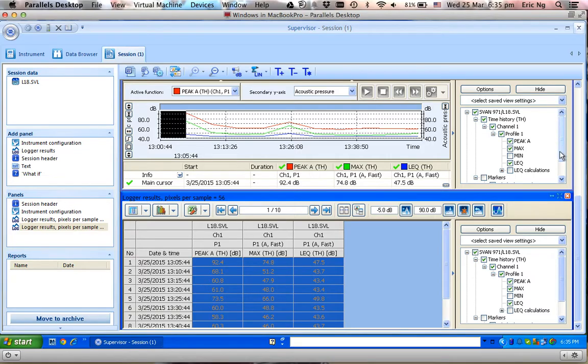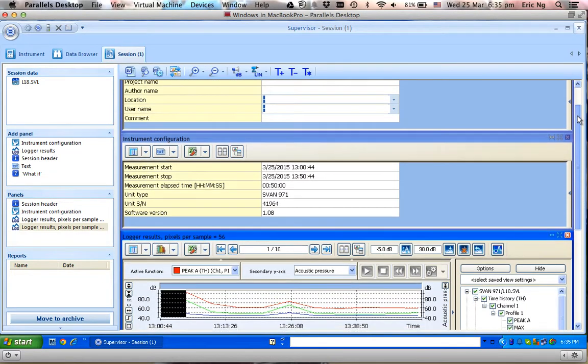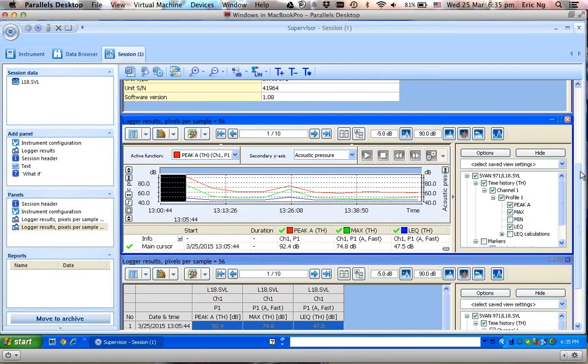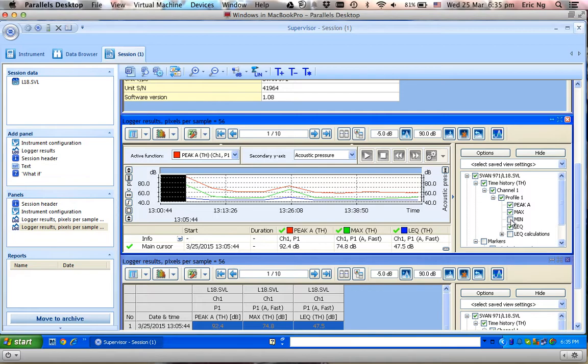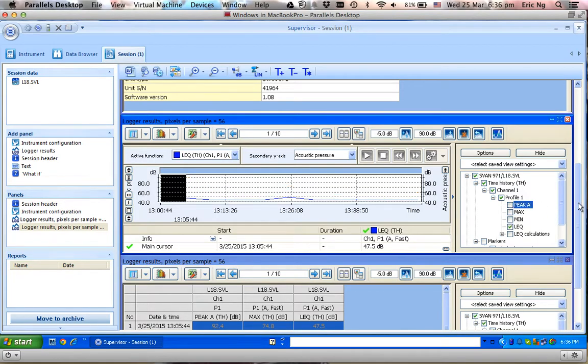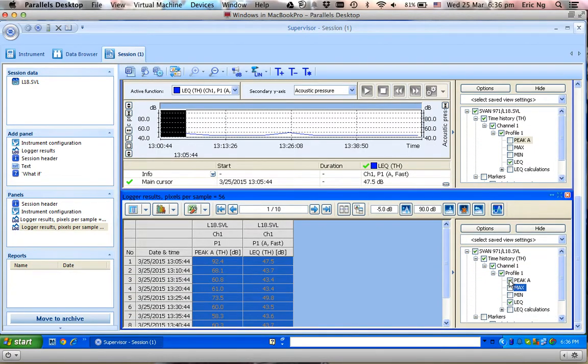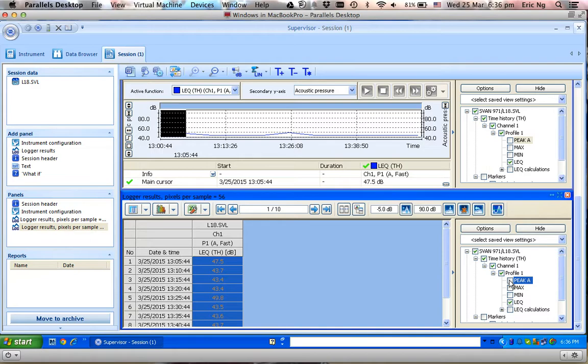One thing I forgot to mention - when I have logger results, I can choose what I would like to have displayed. Let's say I do not want to display maximum, I don't want to display peak. I can do that. Don't display maximum, don't display peak.